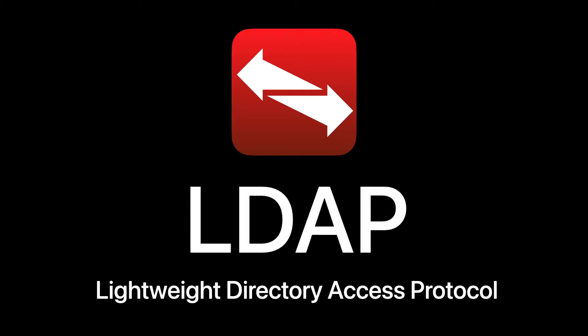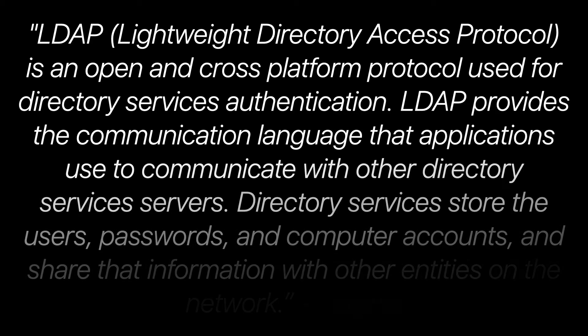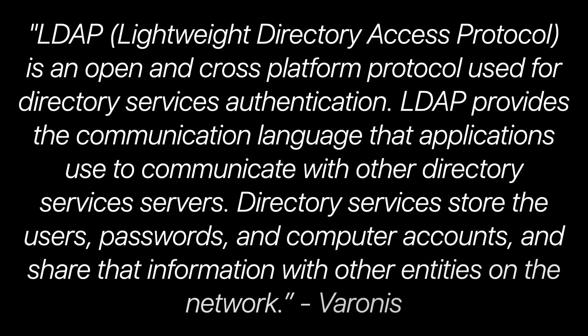What is LDAP? LDAP, or Lightweight Directory Access Protocol, is an open and cross-platform protocol used for directory services authentication.